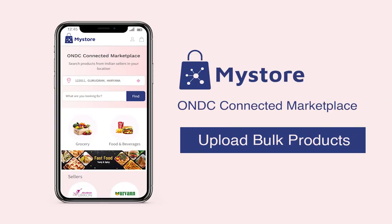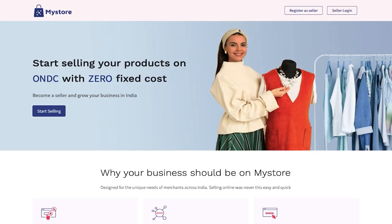Welcome to Mystore tutorials. Today I will tell you how using the import feature you can add or update multiple products at the same time.